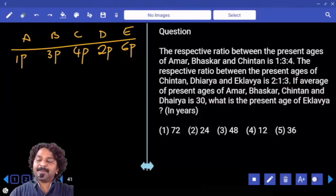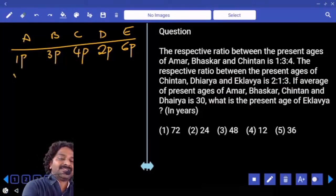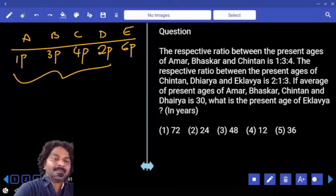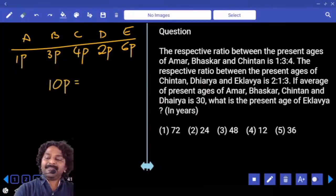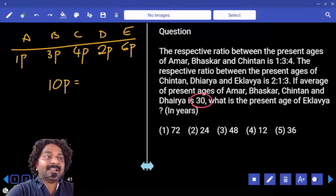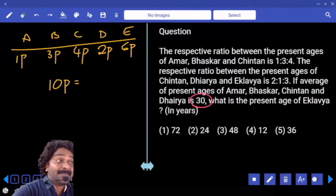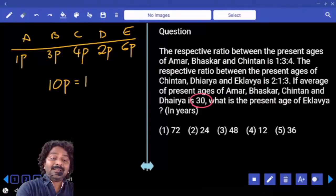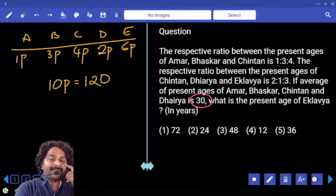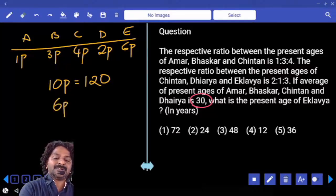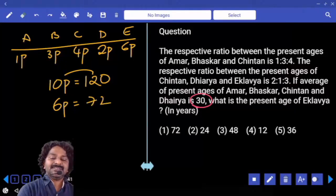If the average of percentages of Amarak, Bhaskar, Chintan, and Dairia is 30 — the average is for 4 people — then the sum is 120. The total is 10 parts. So each part equals 12. Eklavya's percentage is 6 parts, which is 6 times 12 equals 72.